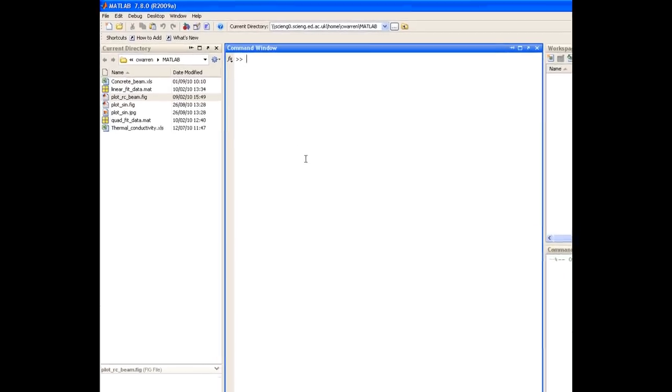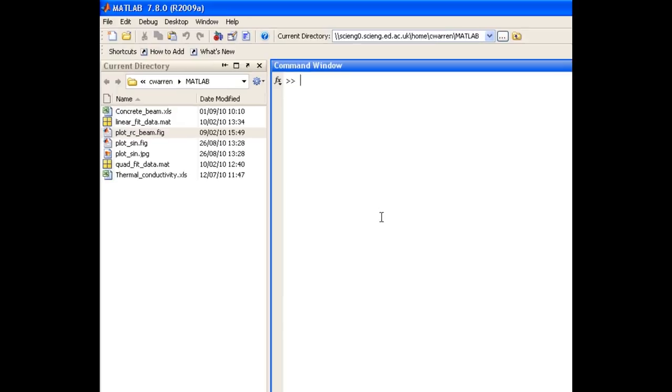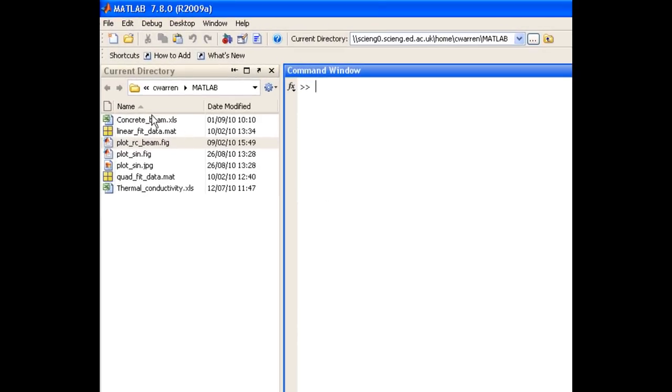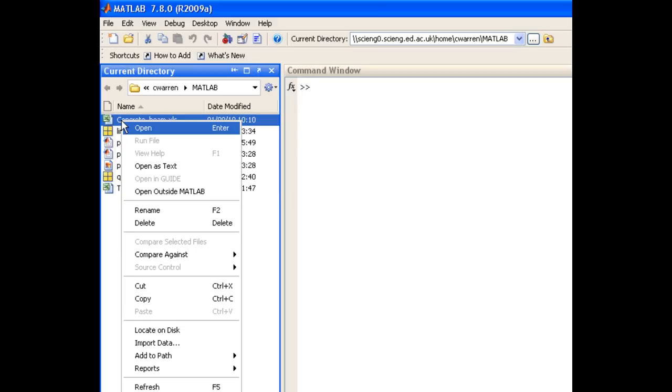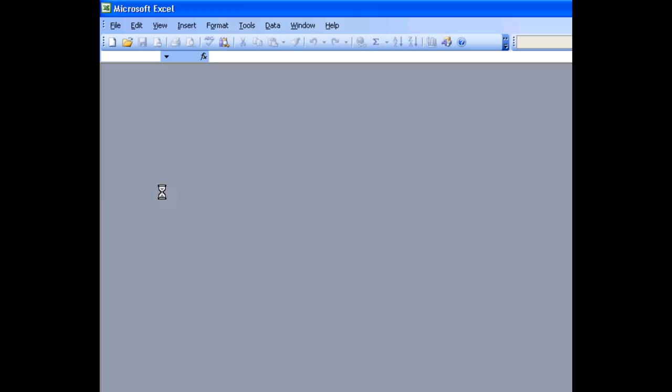In my current directory, I have an Excel file called Concrete Beam, which contains some data from an experiment that I want to import. Now, before we go ahead and import it, let's have a look at the file in Excel. We can do that directly from MATLAB by right-clicking on the file and choosing Open Outside MATLAB.